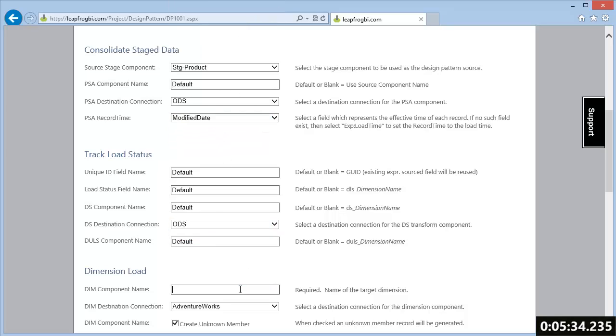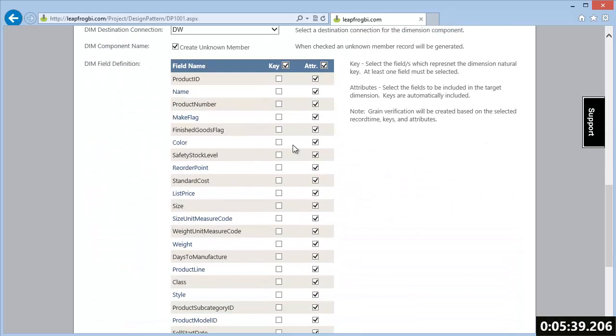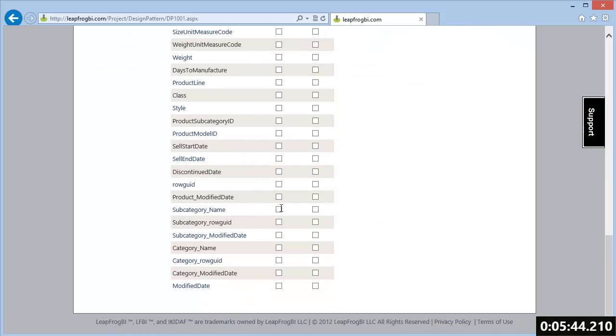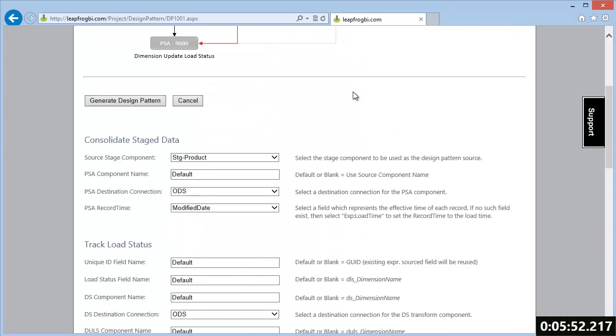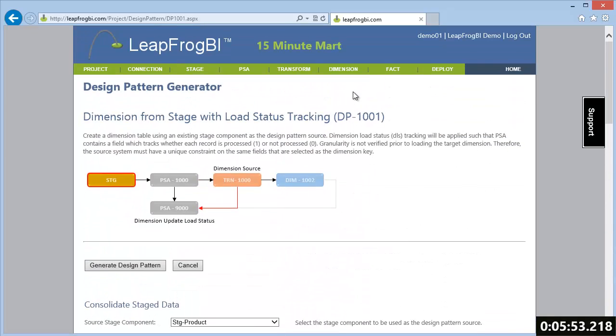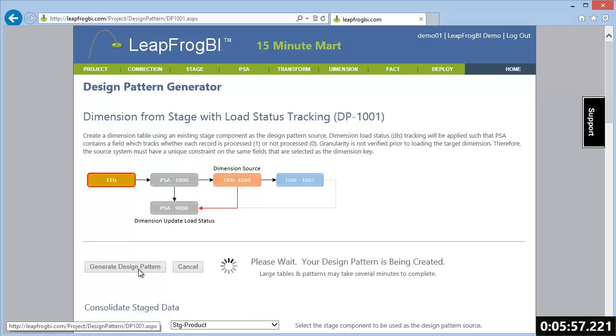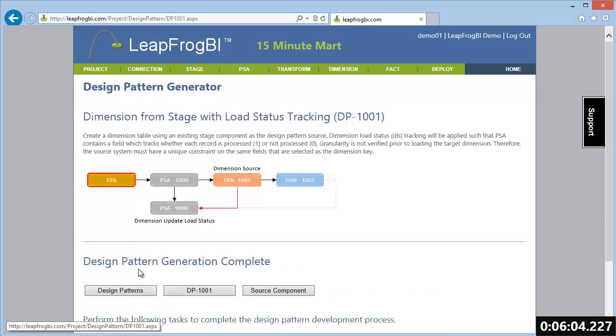In our demo, we have one source table per target dimension. This will not always be the case. Often, we will have multiple source tables loading the same target object. In this situation, design patterns complete 90% of the work while enabling a developer to create detailed custom logic. The pattern we are currently using creates a dimension and all required logic using an existing stage component as its source.